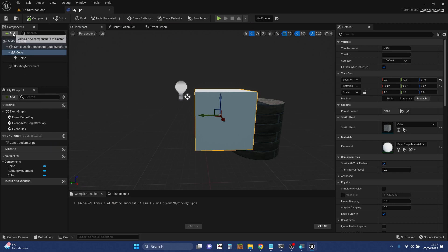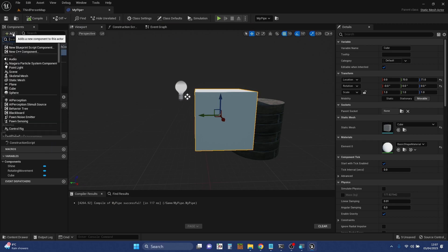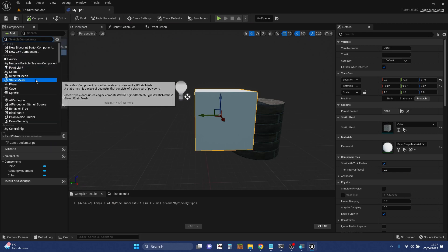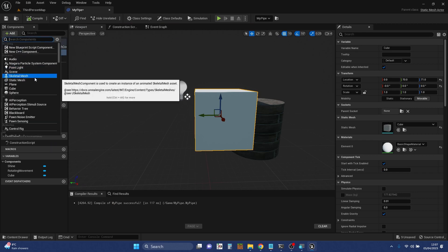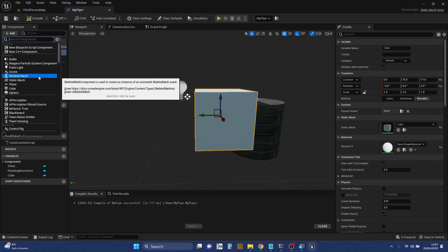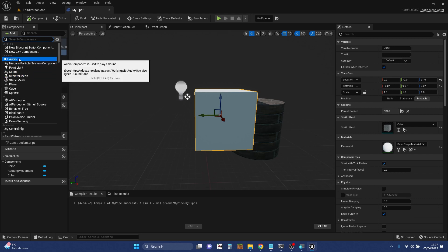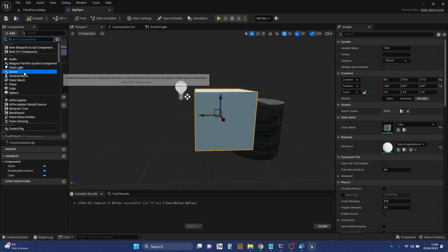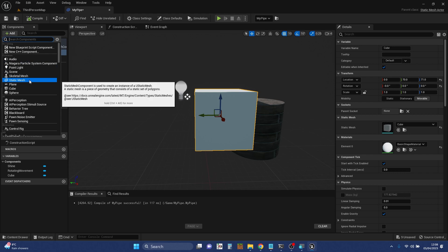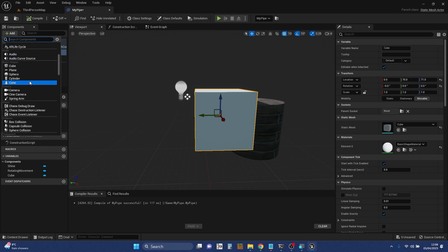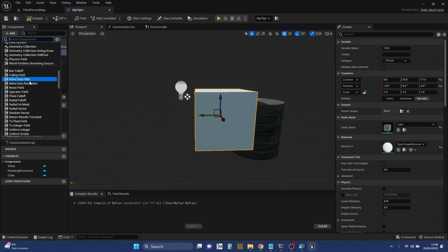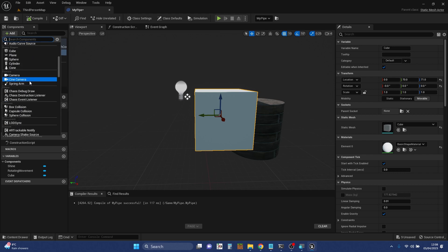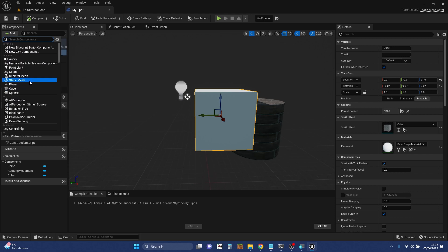So there's loads and loads of components that you can add. As you can see in here, there's audio components, so you can have things that play sounds. You can have particle systems. So we've put a point light in there. Lots and lots more things. And basically, to add a component, you just click add.